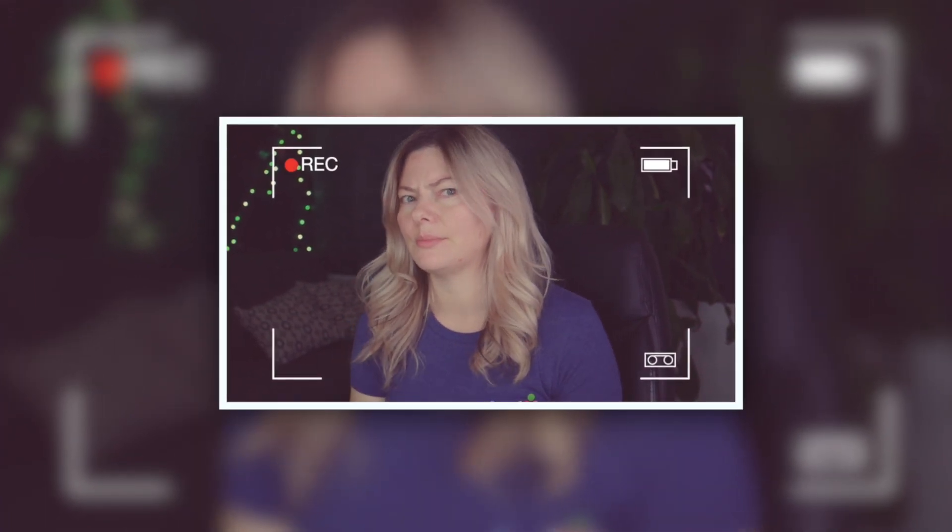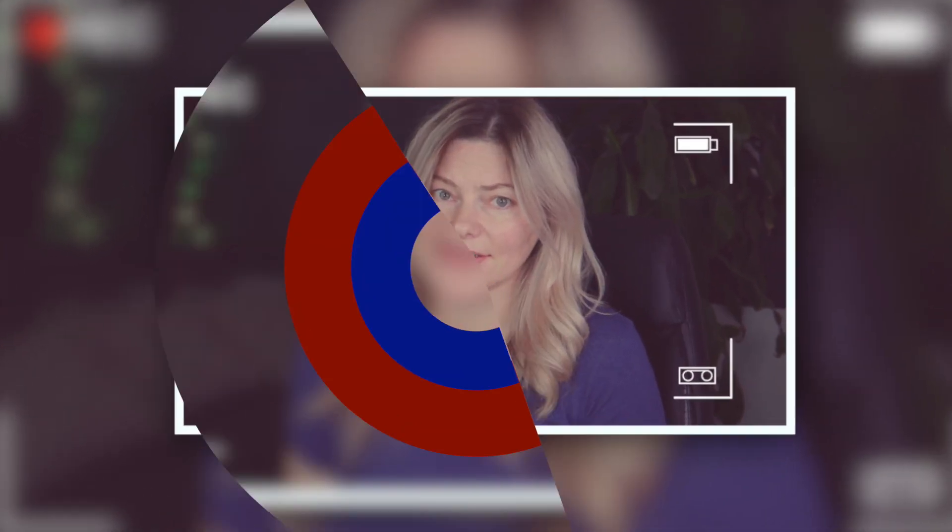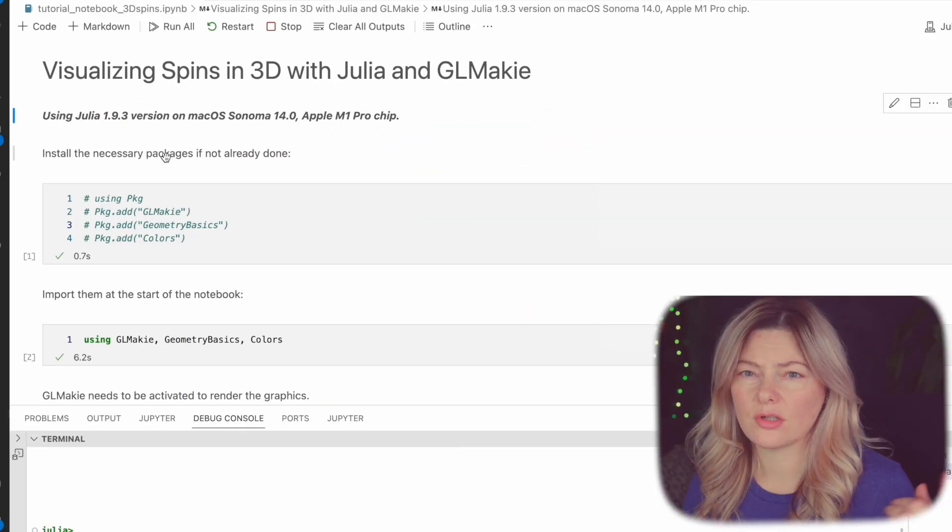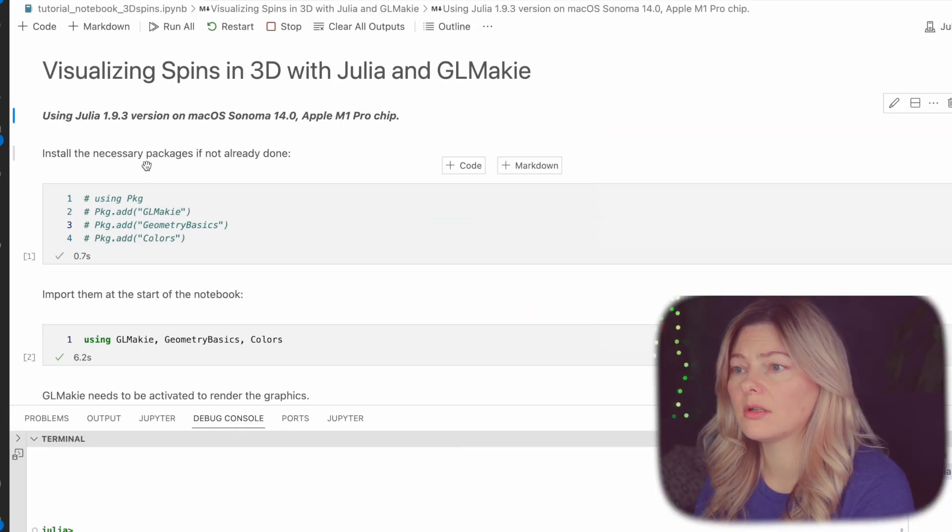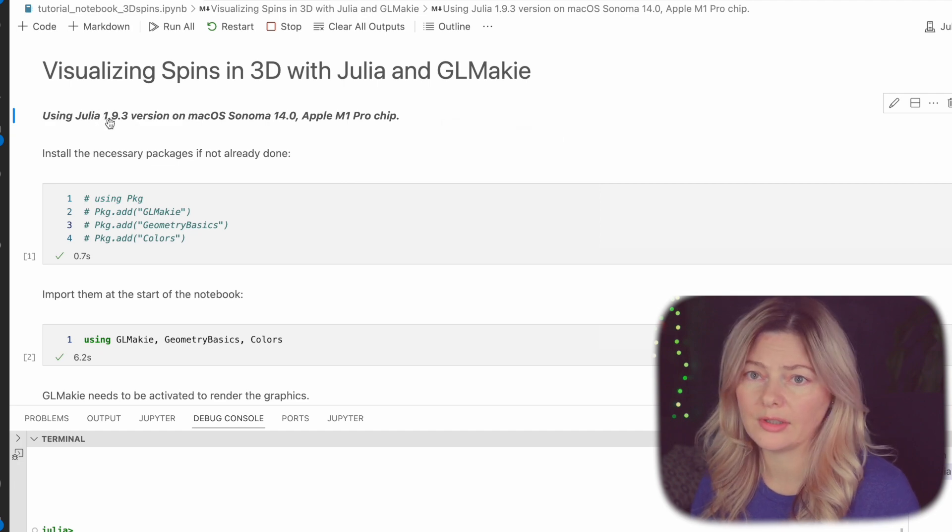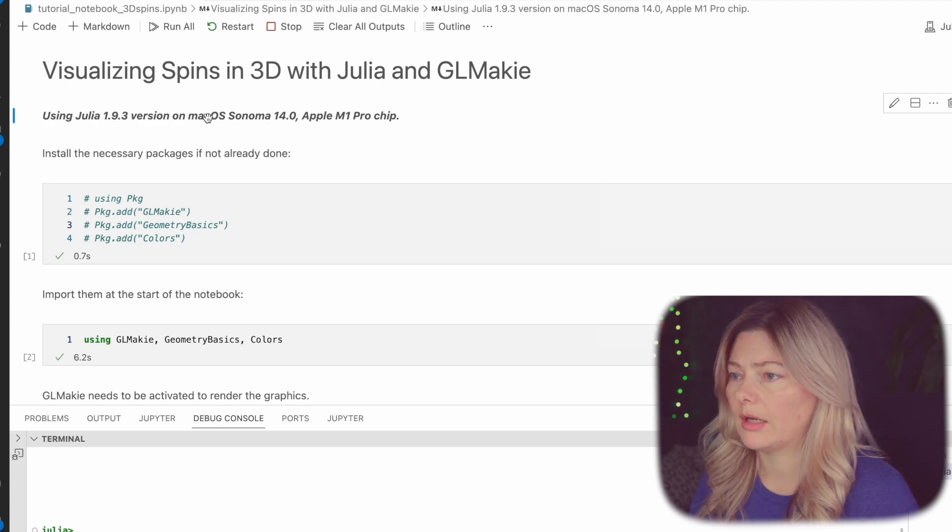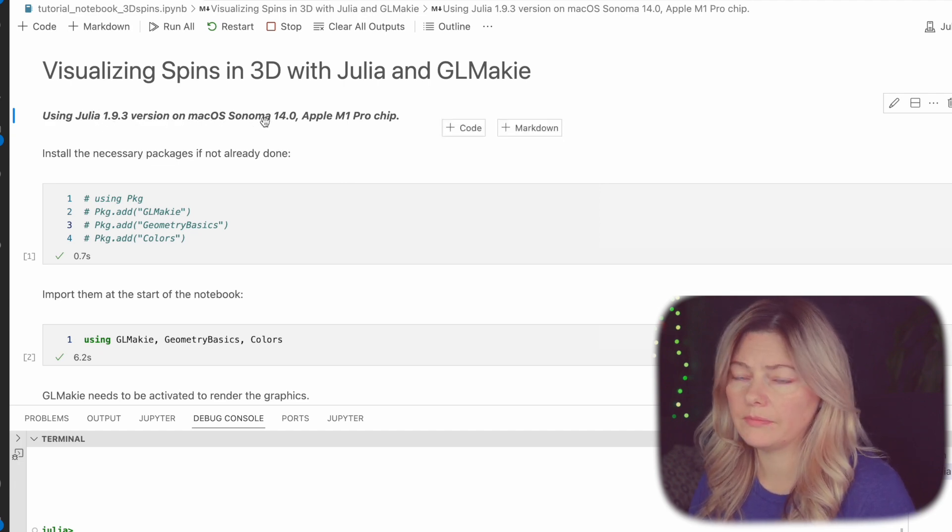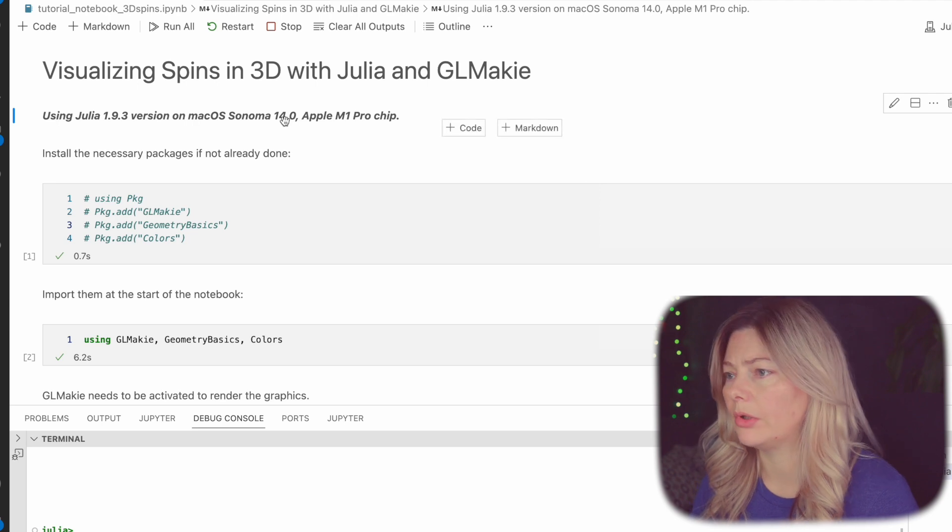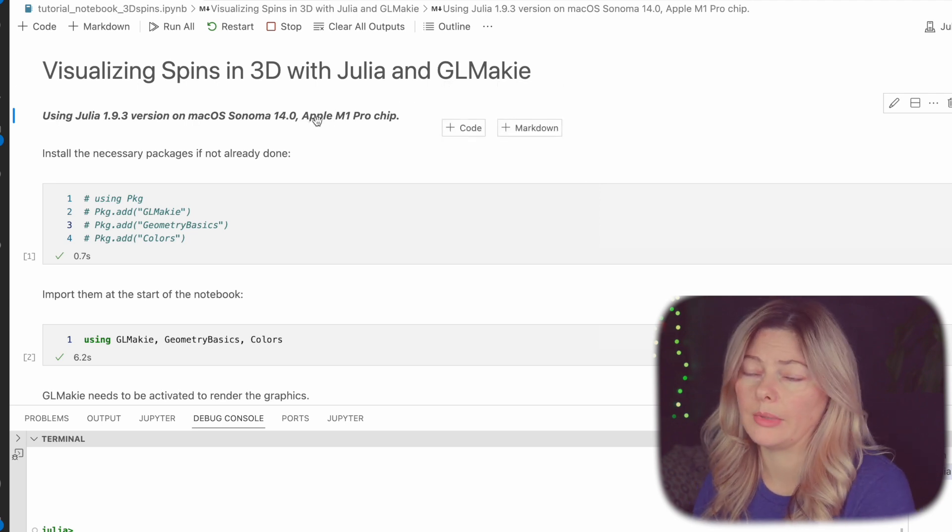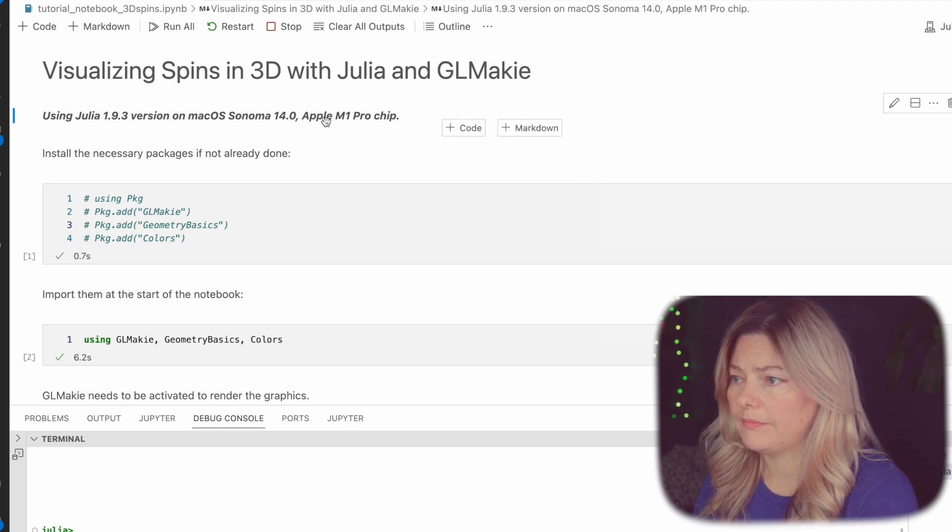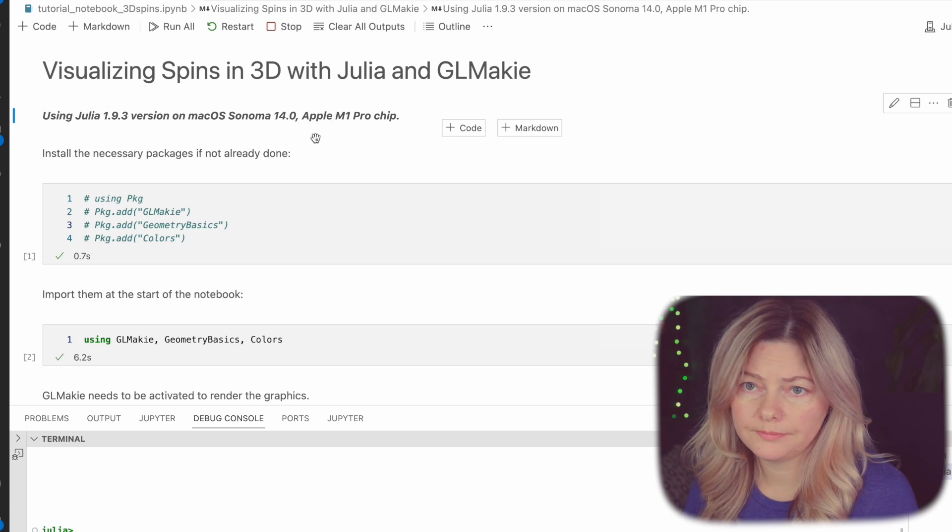Don't forget to like and subscribe if you think that I should create more videos like this which will greatly help me to judge which content to post more often. Thank you guys, let's get started. And just a disclaimer, I'm using Julia version 1.93 on macOS Sonoma 14.0 and running it on my Apple M1 MacBook Pro.